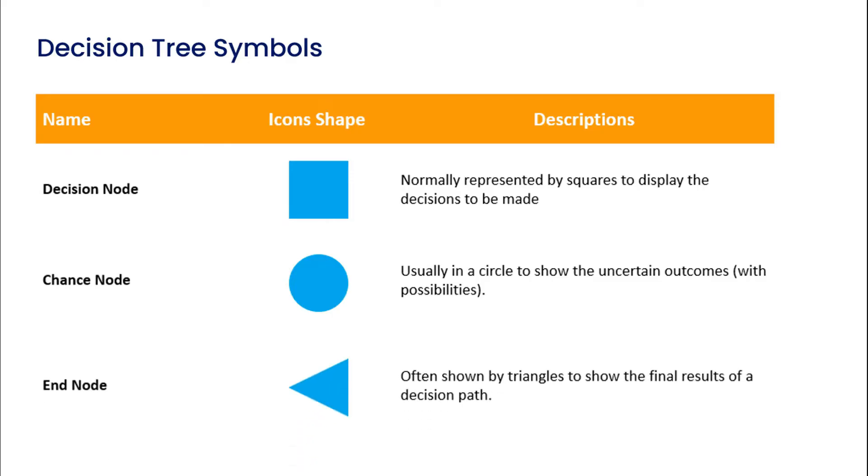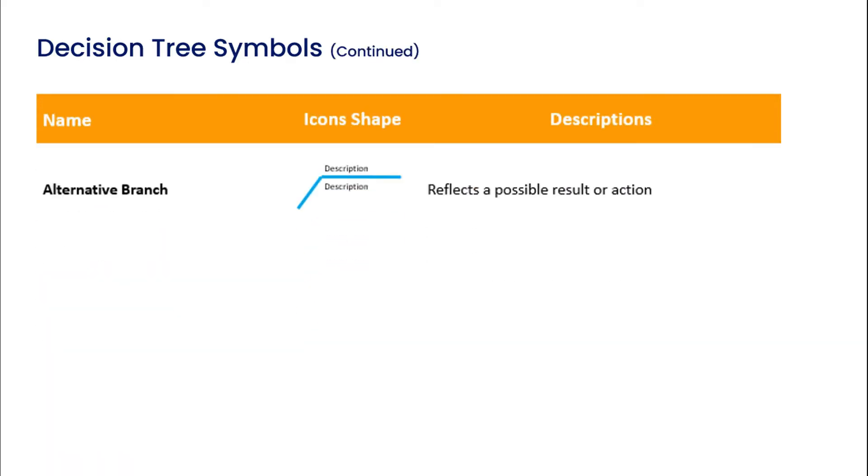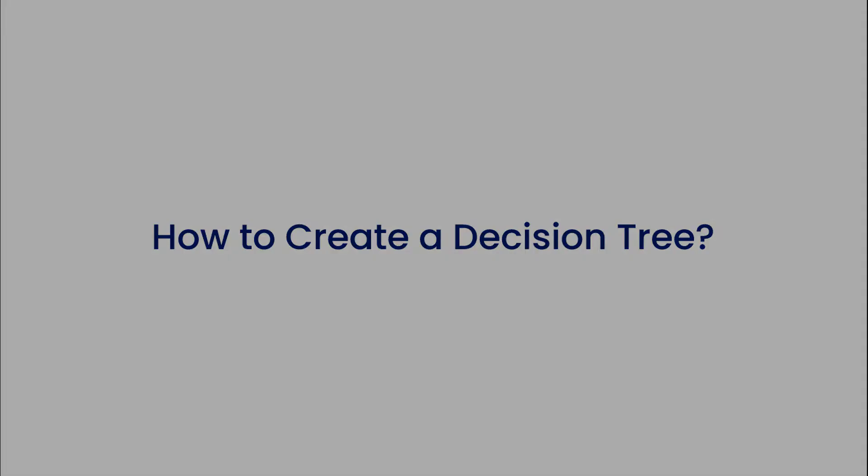The third symbol is an end node, often shown by a triangle to show the final result of a decision path. The fourth symbol is an alternative branch, which reflects a possible result or action. And the fifth symbol is a rejected alternative, which displays an option that wasn't selected.